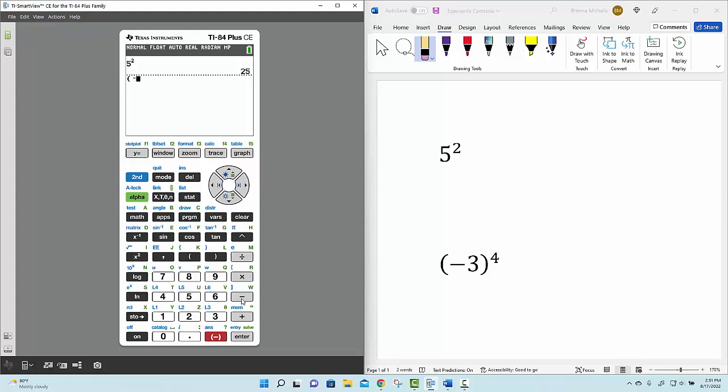Your calculator may give you an error message if you use the wrong symbol, so make sure you use the negative sign. Then type in the 3 and close your parentheses.